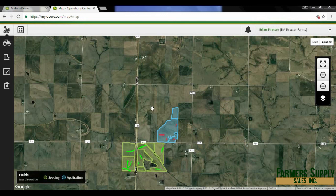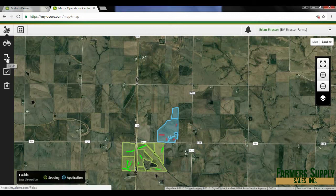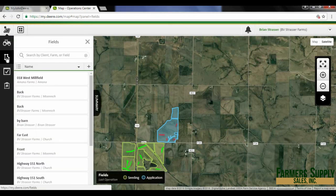Hello folks, this is Brian from Farmer Supply Sales Incorporated. Today we're going to talk about editing fields, merging, and things like that. I'm going to click on the fields icon here.